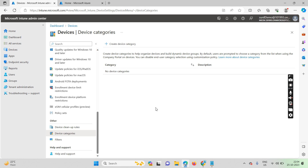When a user is enrolling a device in Intune, a categorization window is prompted and the user needs to select which department they belong to. After the device enrolls successfully, that device automatically falls inside the specific dynamic group which we will create in this video.